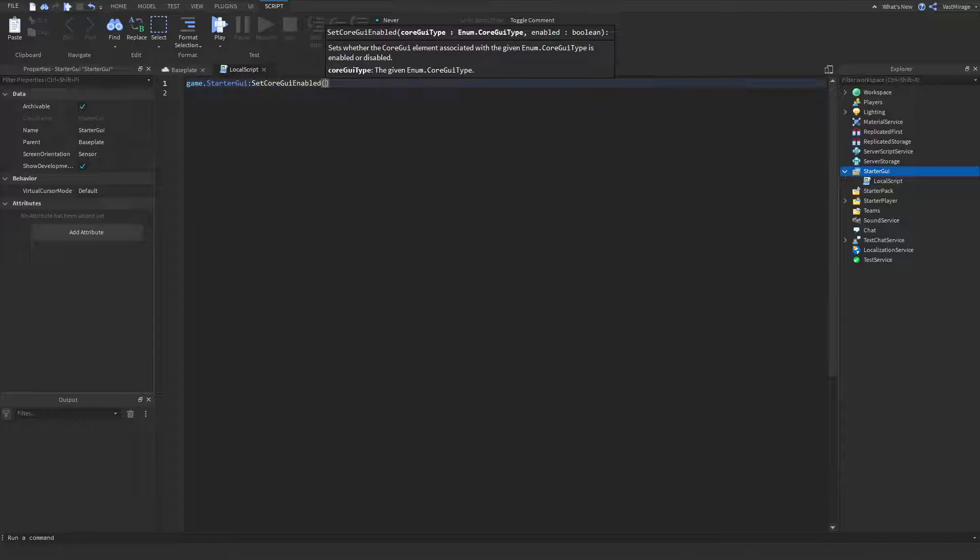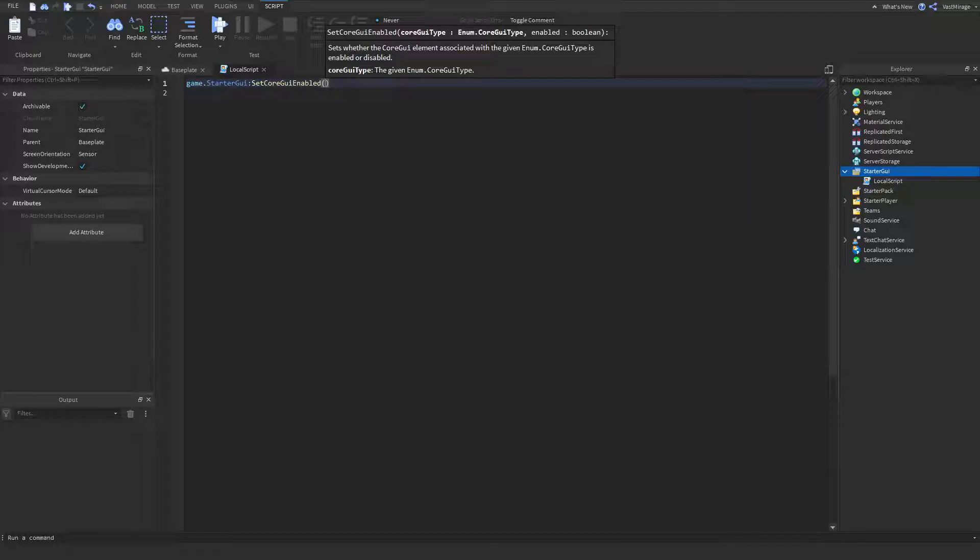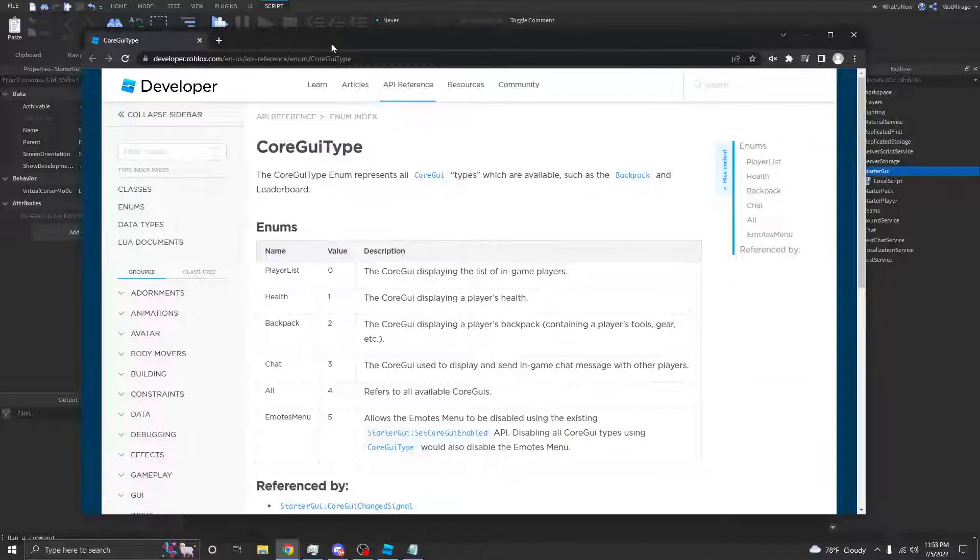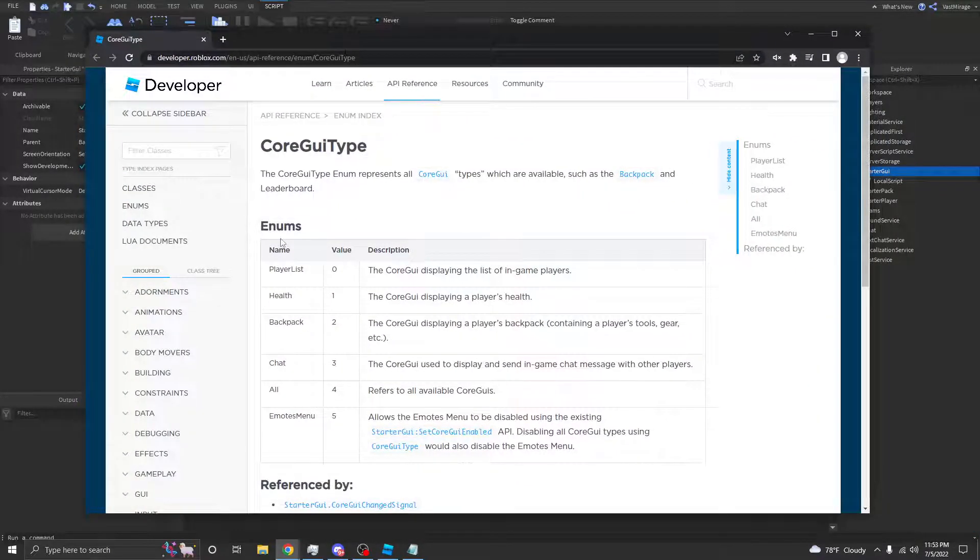So, here it says that the first parameter is going to be whatever GUI we want to disable or enable. In our case, we're going to be disabling it, and I'm going to show you a list of what you can disable.